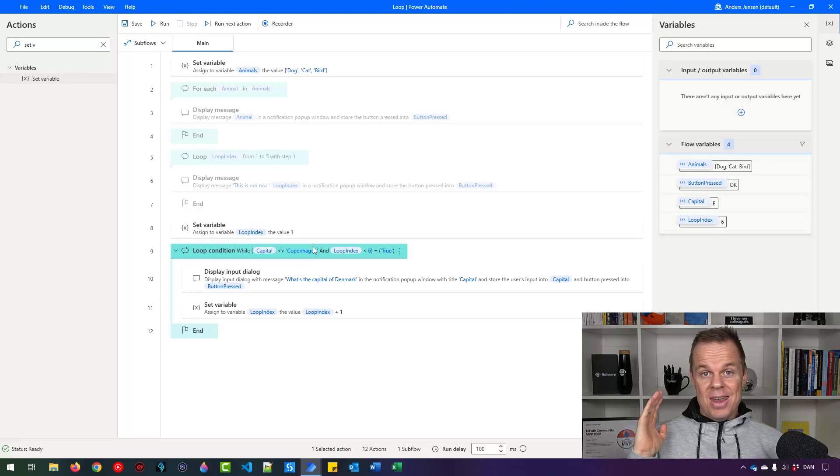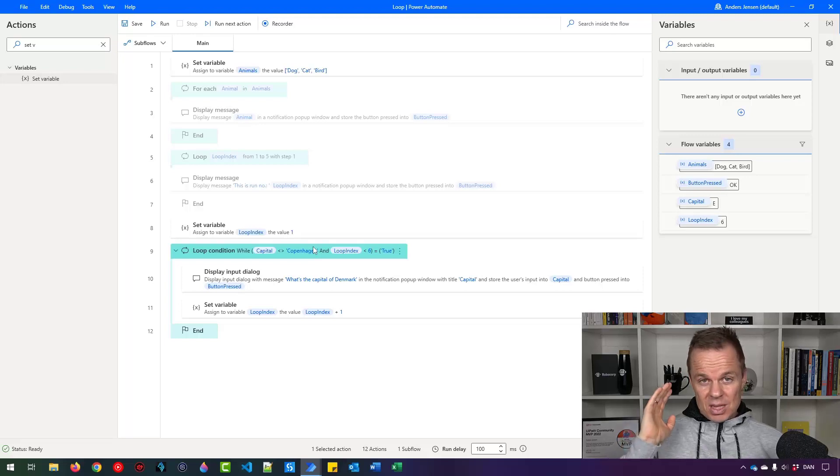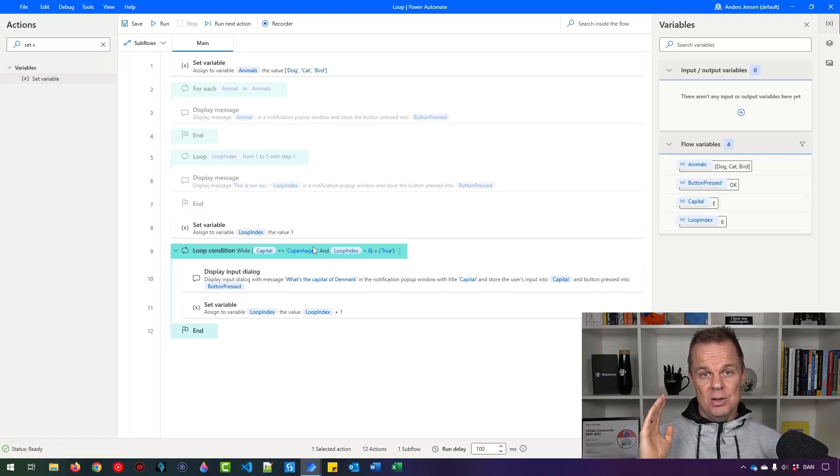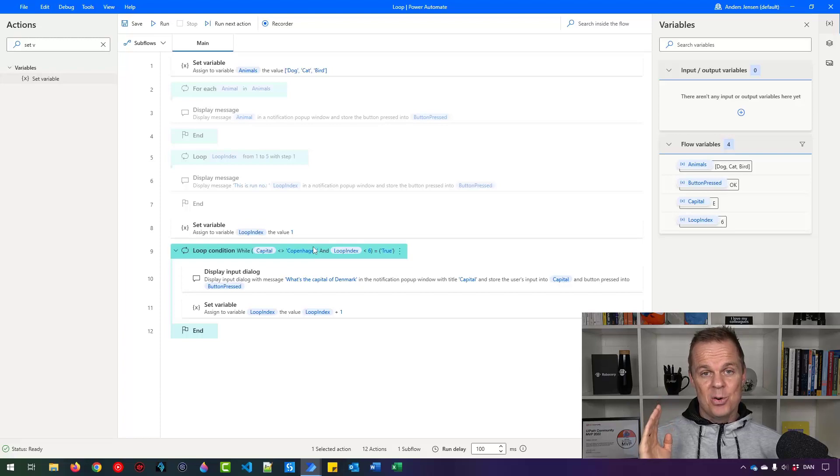And your next lesson is up here. That will take you to another important Power Automate Desktop concept.